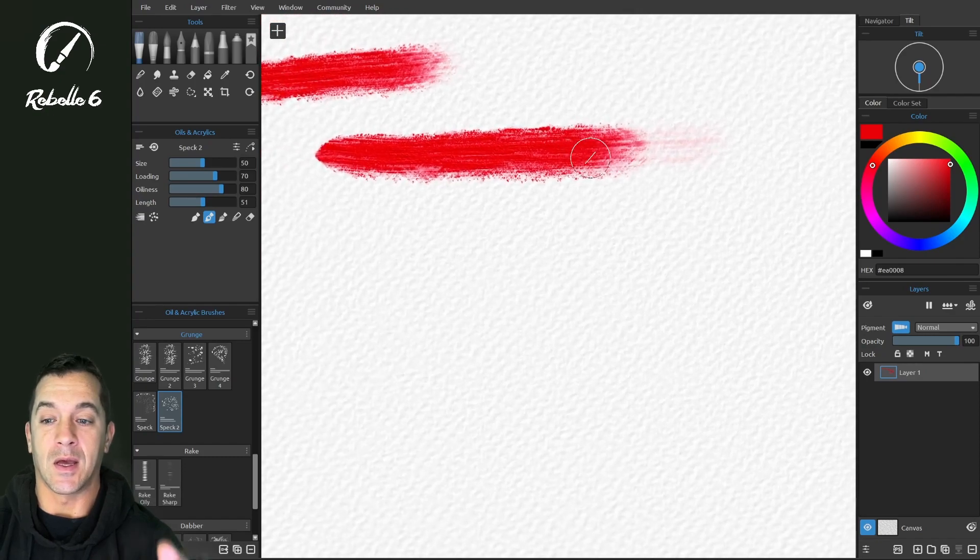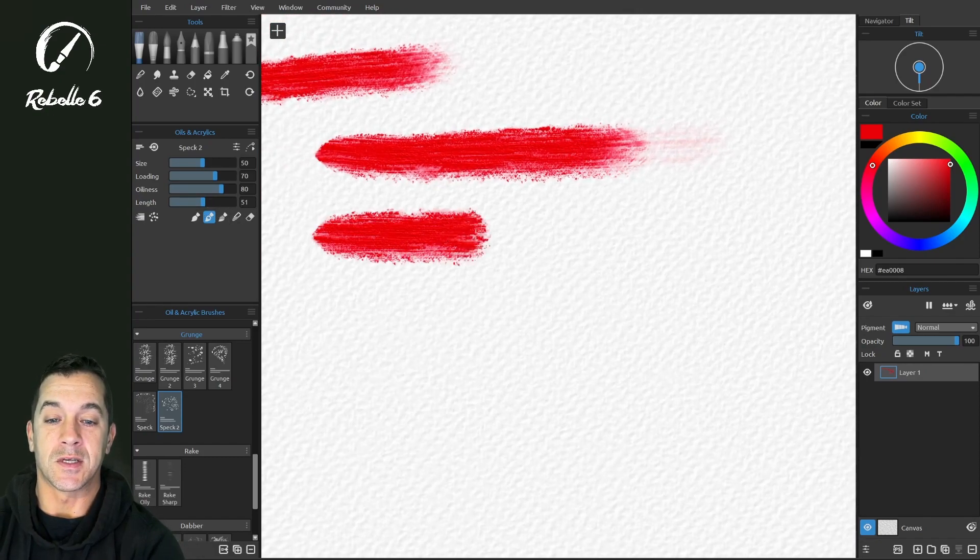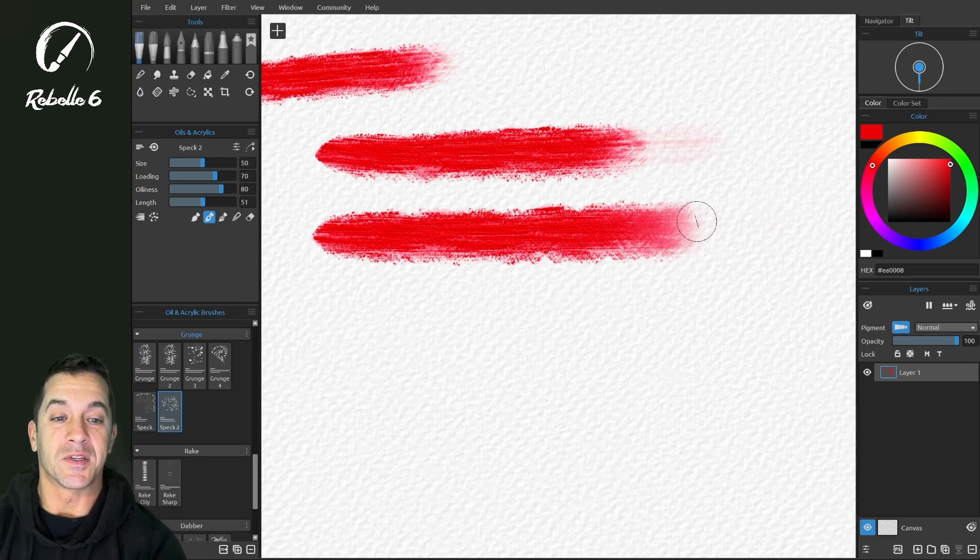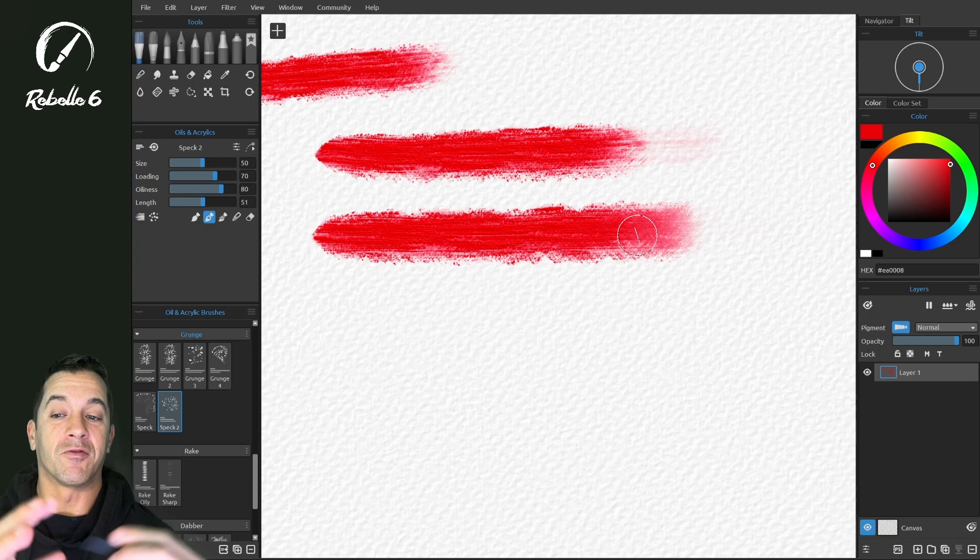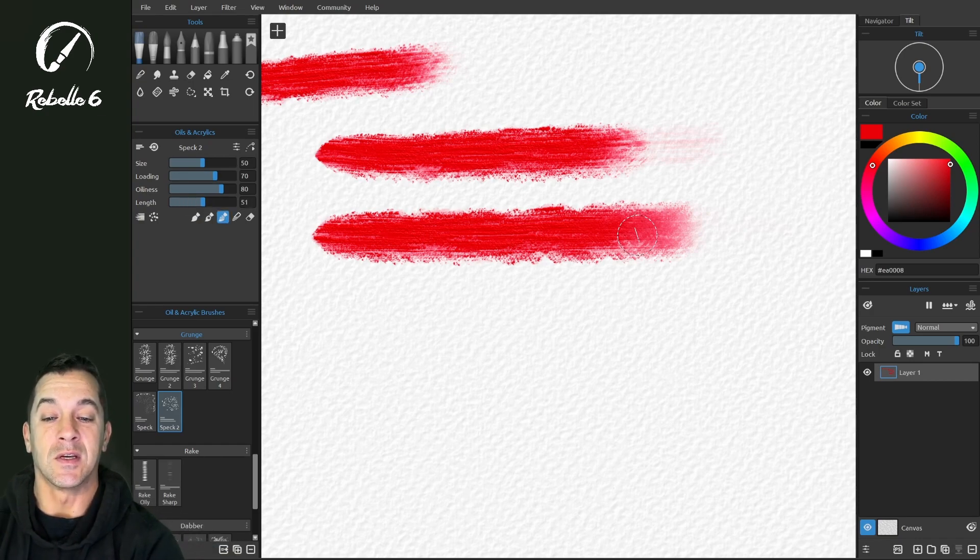Paint and mix. Let's do the same thing. Now notice that there's a different type of falloff that happens when you're in paint and mix.